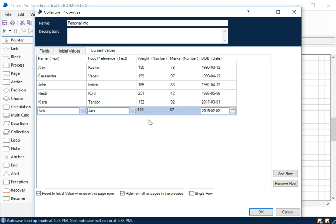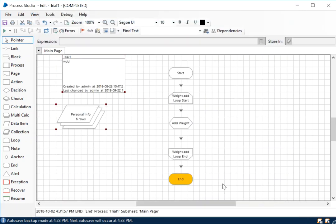You can see the initial values where the person's weight was 130, 179, 145 and so on. In here you can see it's 150, 199, 165 and so on - these are the current values. If you reset it, it will reset back to the default values and the current value tab is going to be blank.